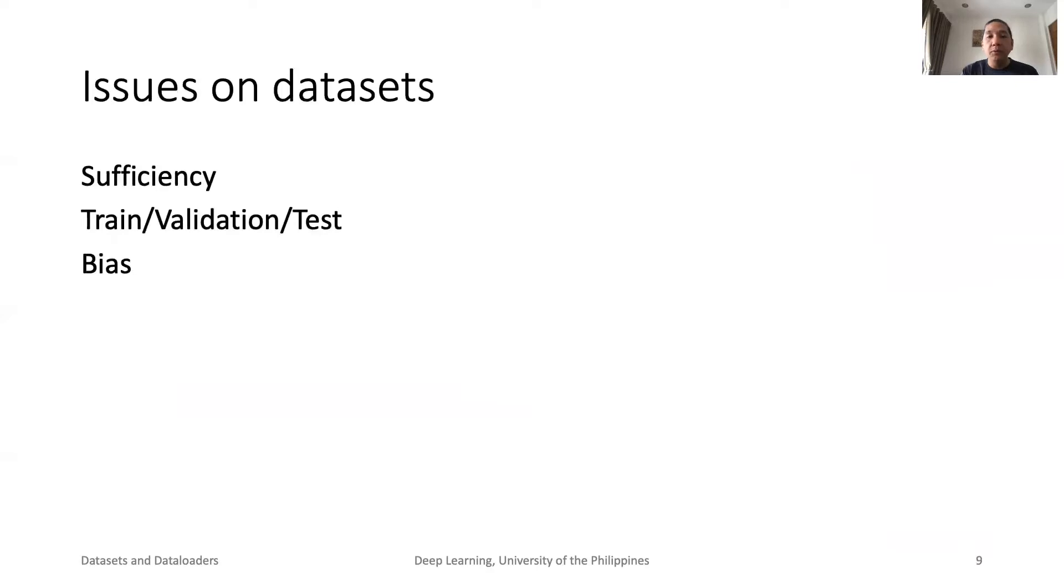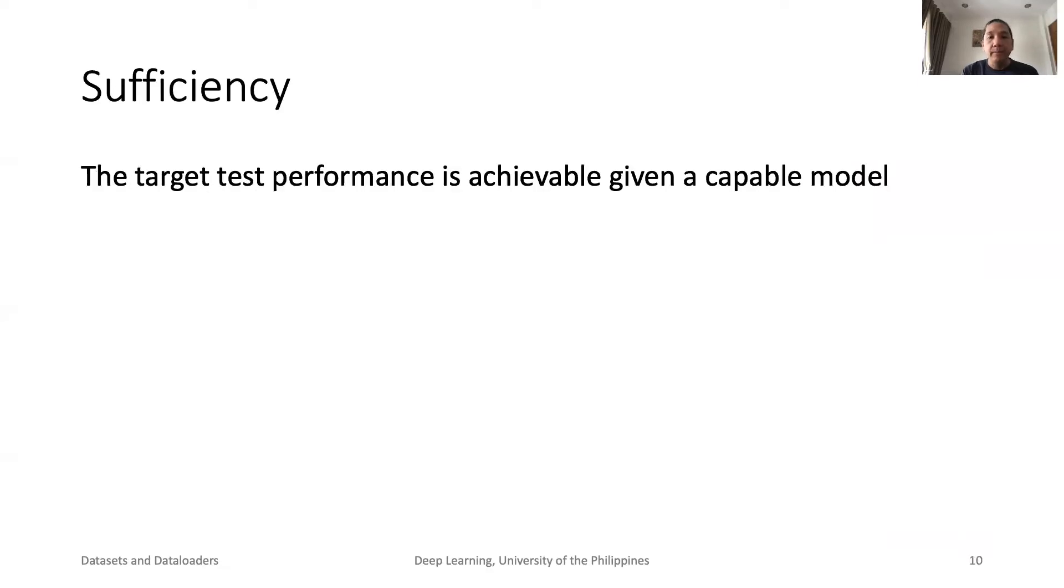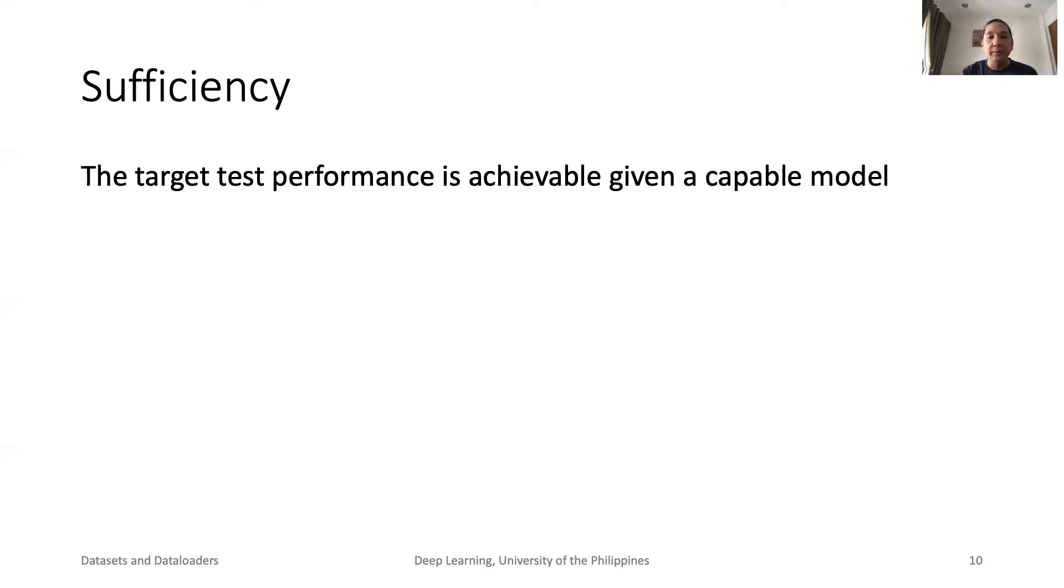Note that data collection and labeling are just the primary goals in building datasets. However, there are also other issues that a dataset creator must take into consideration, such as sufficiency, data splits, and bias. How much data do we need to collect and label? The answer is as much as needed to achieve the target test performance. Most of the time, the more data, the better. However, in the end, it is about the quality of data and labels.